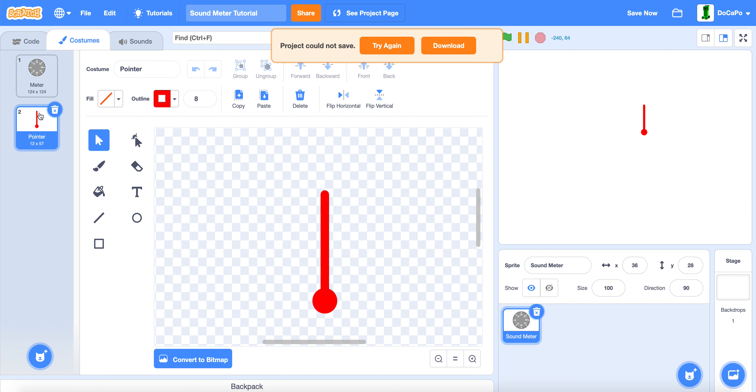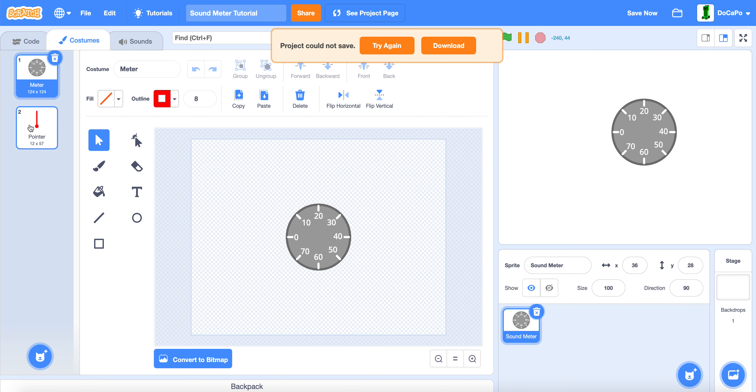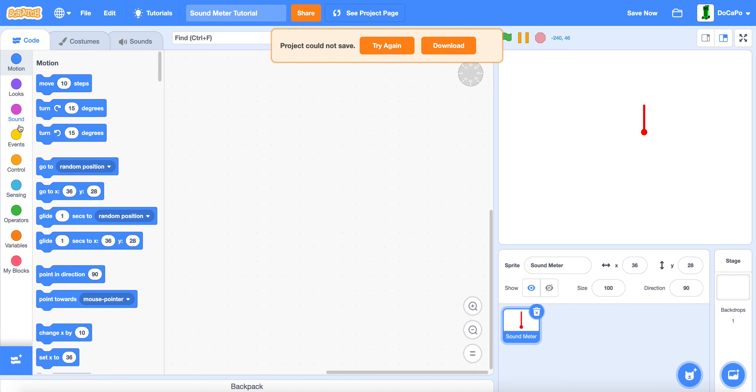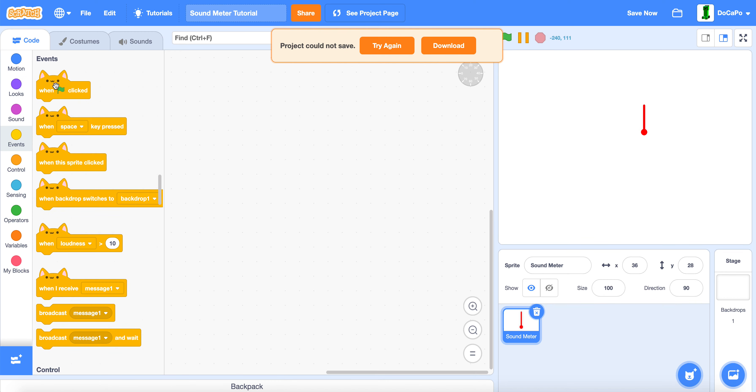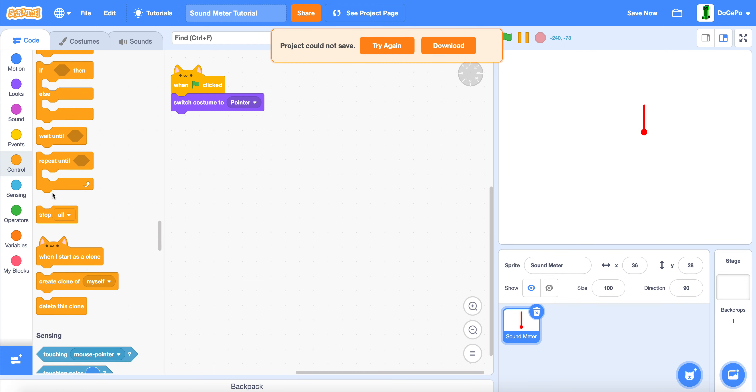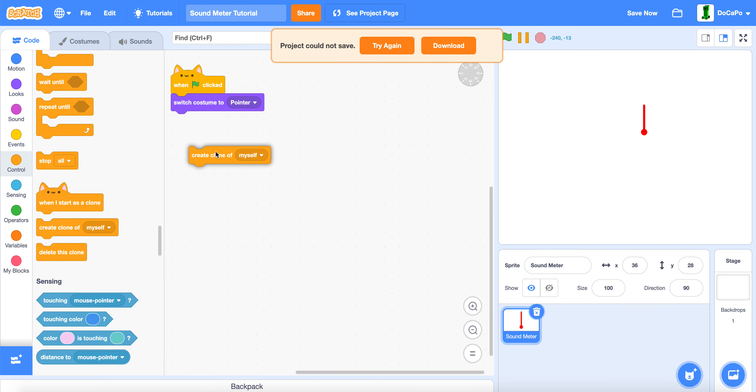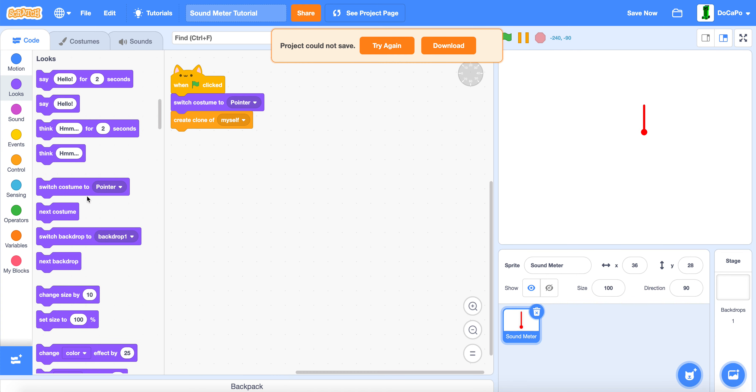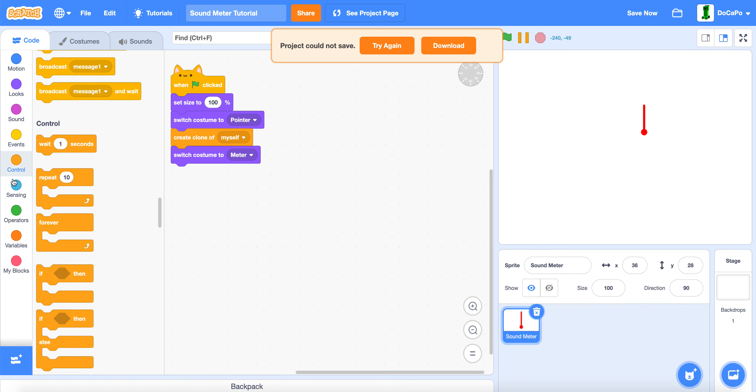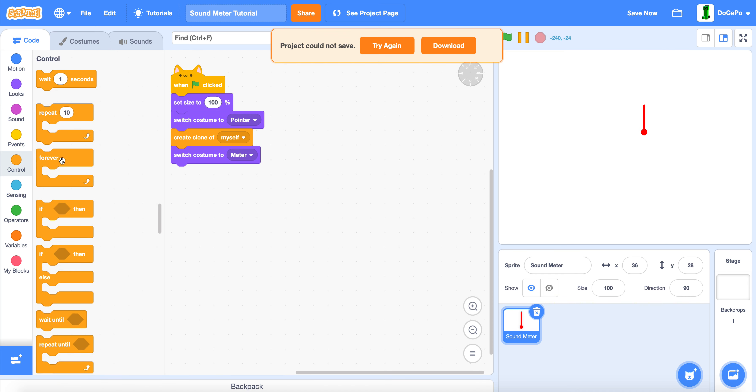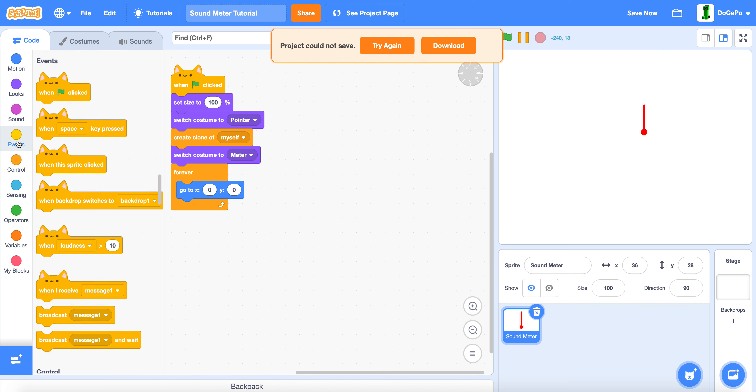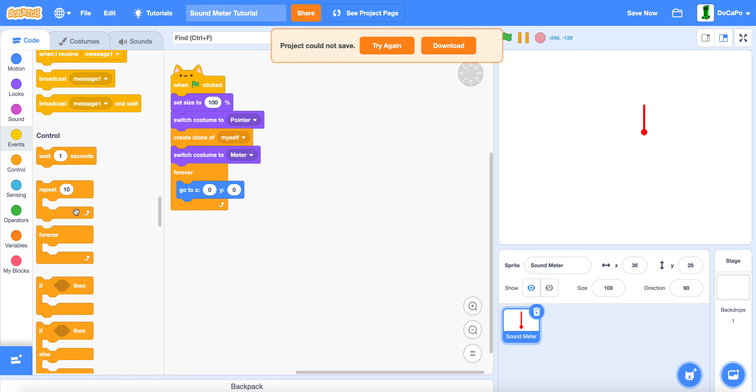Now make sure it's about the same size. Like this. And now in here, when green flag is clicked, switch costume to pointer, create a clone of myself, switch costume to meter, and set size to 100. Now forever go to 0, 0.